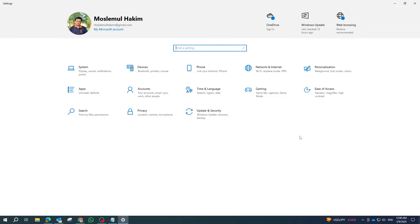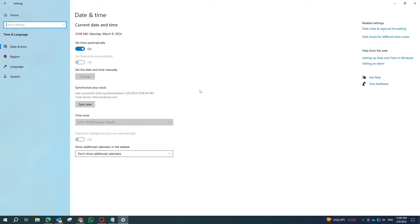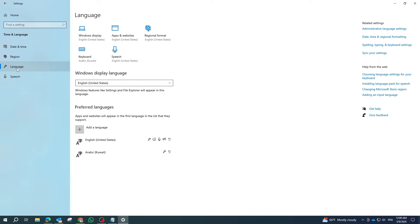Once in settings, navigate to time and language. Click on time and language in the sidebar, then select language from the options.